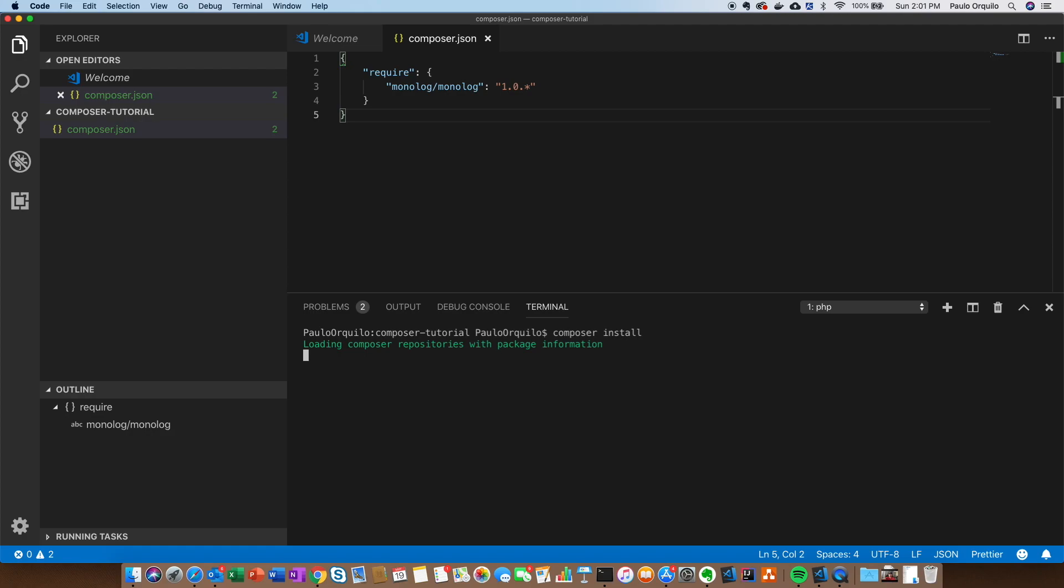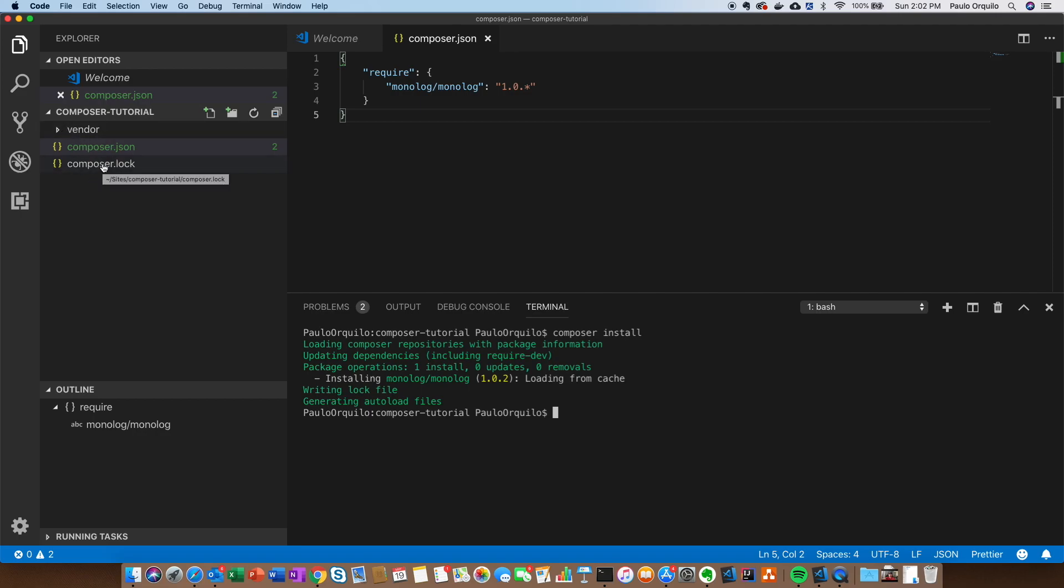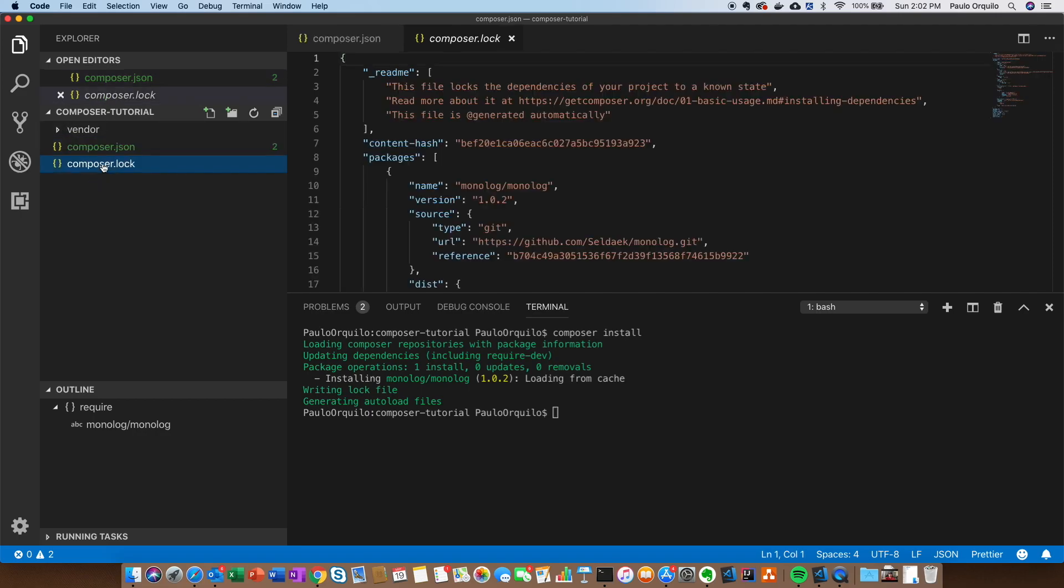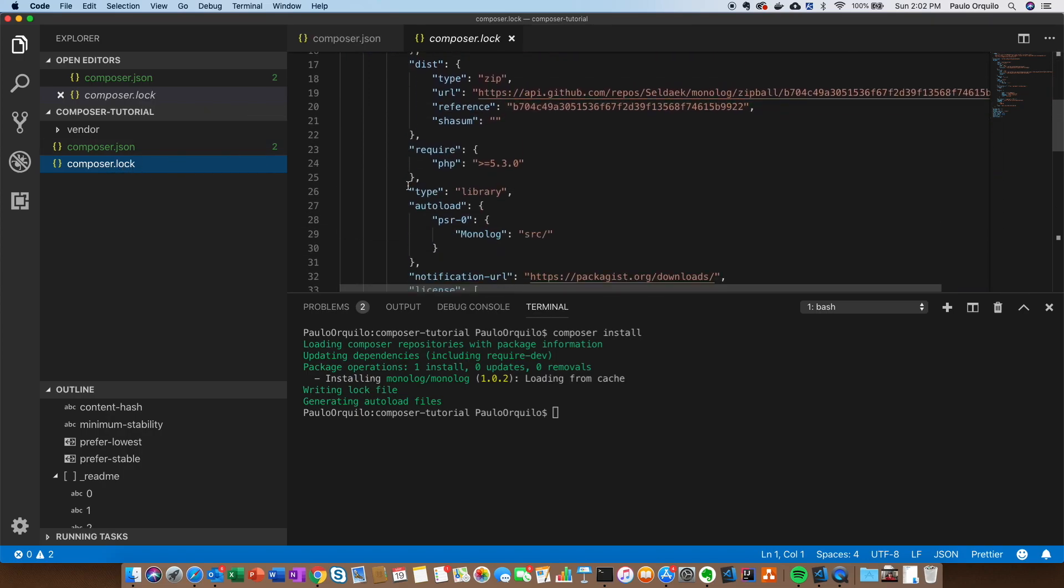The first file created is the Composer.lock file. Basically this grabs all the other dependent versions for Composer and stores this in the Composer.lock file.